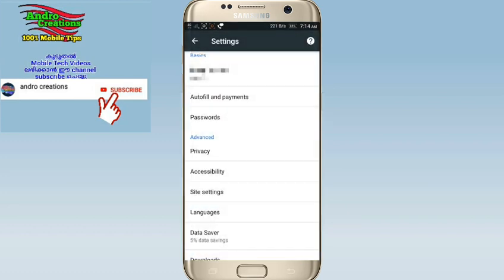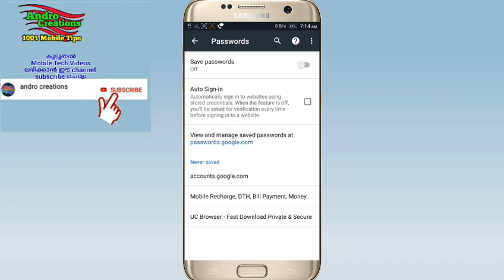If you have any questions about security, I have an option for you. If you have a saved password, you can click on the option for your password. If you have a password in Google Chrome, you can turn the save password option off. We will save our security and privacy.